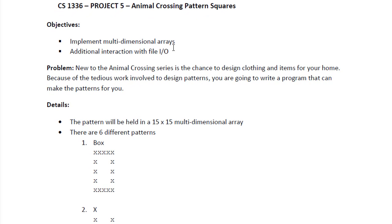We are to implement multidimensional arrays and have additional interaction with file input and output.